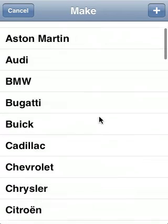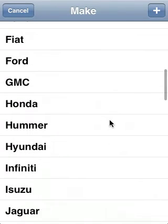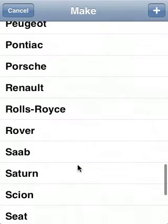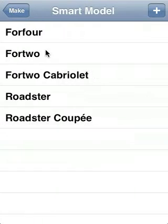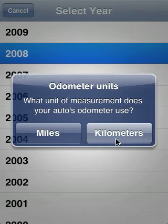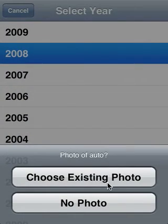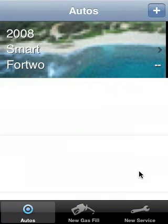First, you tap on the plus sign in the top right as soon as you purchase the app, and you can add any kind of make that you have. We have a pretty long list. I'll add in a smart car and it's a brand new one. We can set the odometer to be either miles or kilometers. I'm in the US so I'll use miles. I can also choose a photo from my library, or if I had a camera hooked up to this, I could take that.